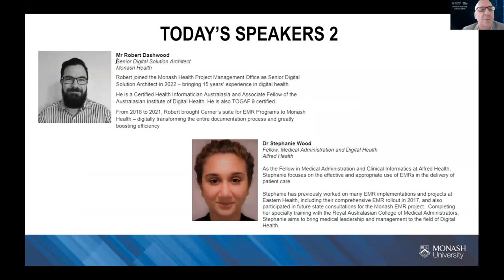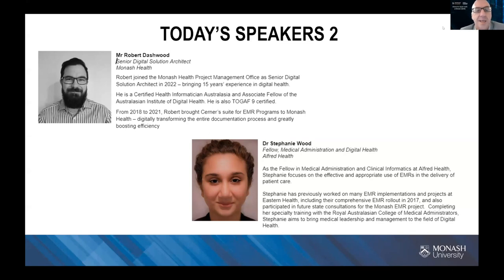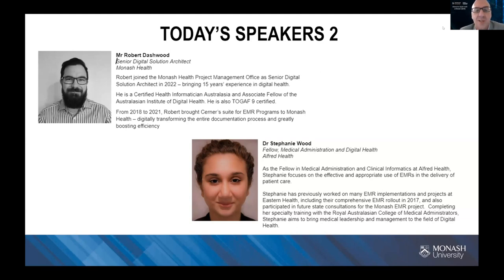Our next speaker is Mr. Robert Dashford. Robert joined the Monash Health Project Management Office as a Senior Digital Solution Architect in 2022, bringing 15 years of experience in digital health. He is a Certified Health Informatician Australasia and an Associate Fellow of the Australasian Institute of Digital Health. He is also TOGAF 9 certified — that's the Open Group Architecture Forum qualification about systems architecture. From 2018 to 2021, Rob brought a suite of EMR programs to Monash Health, digitally transforming the entire documentation process and greatly boosting efficiency.